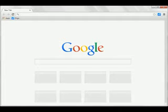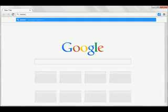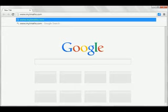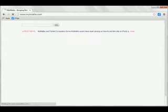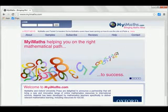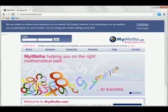First, open a web browser and type in the site's web address, www.myimaths.com. Don't forget the i after my and the s at the end of maths. Hit enter and you'll be taken through to the front page.